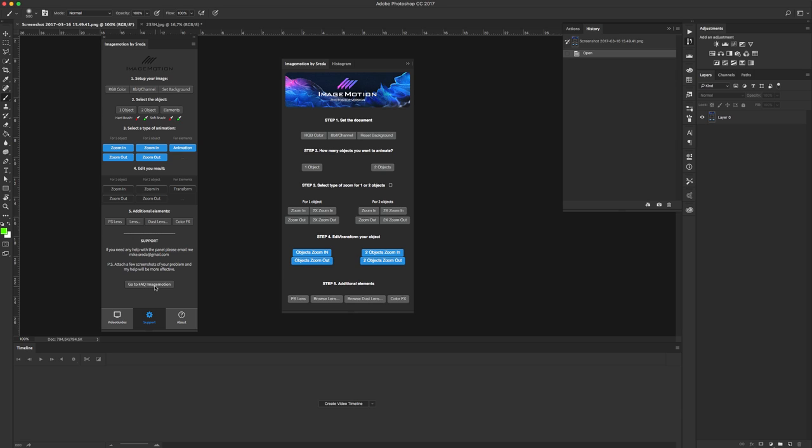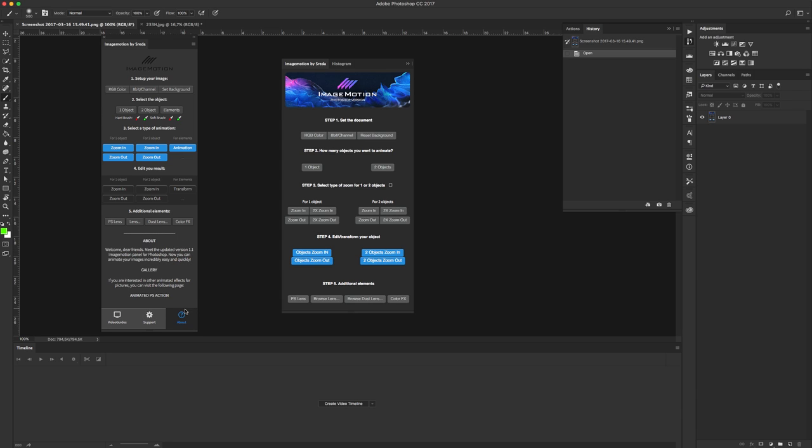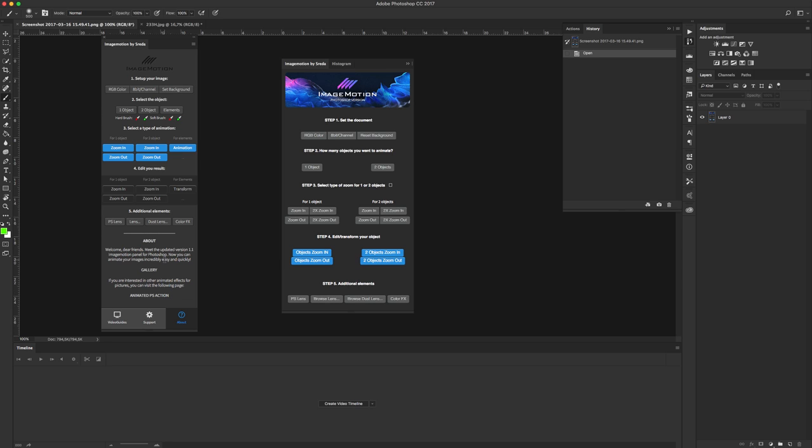And finally, you can visit the gallery with examples or ready images, and the second link is about animated photo actions. If you're interested, you can visit and see what you like.